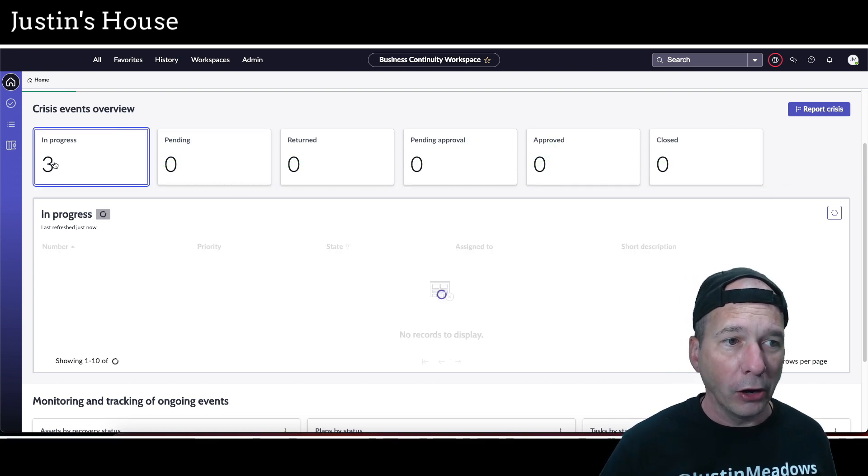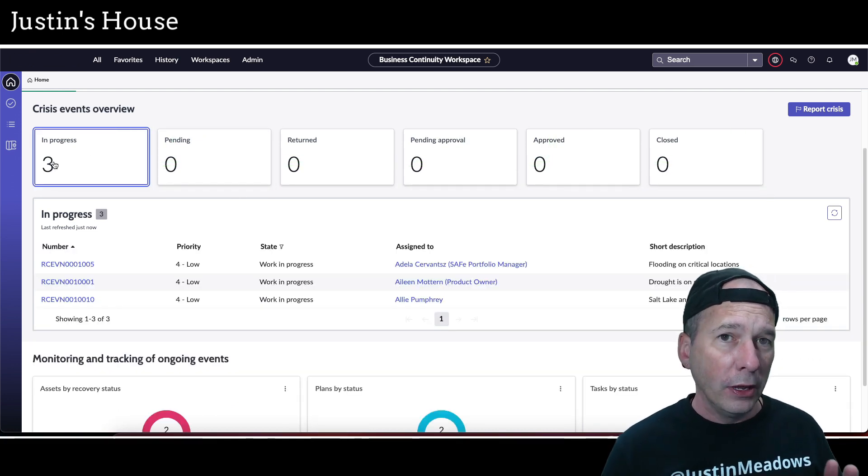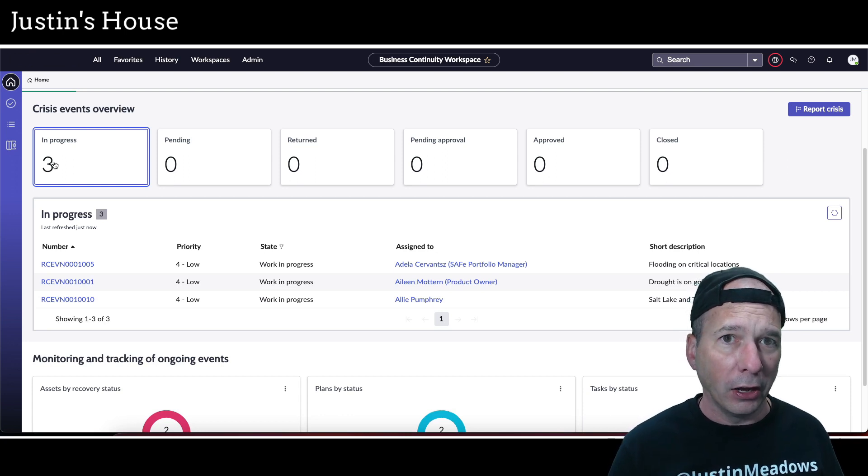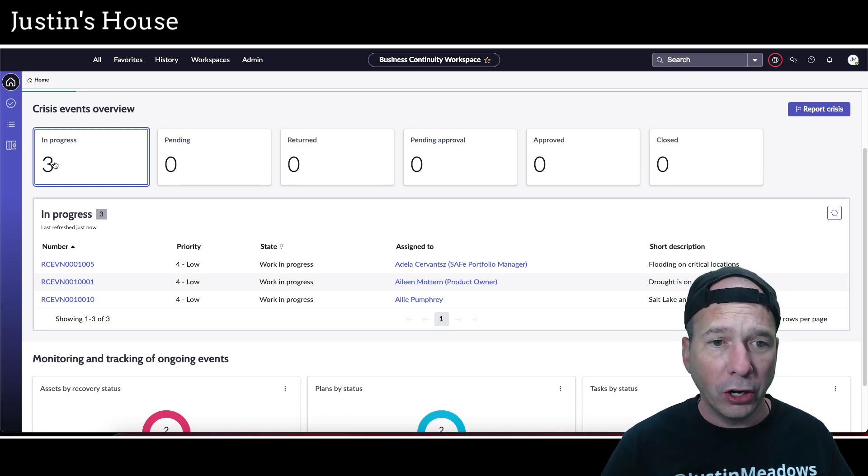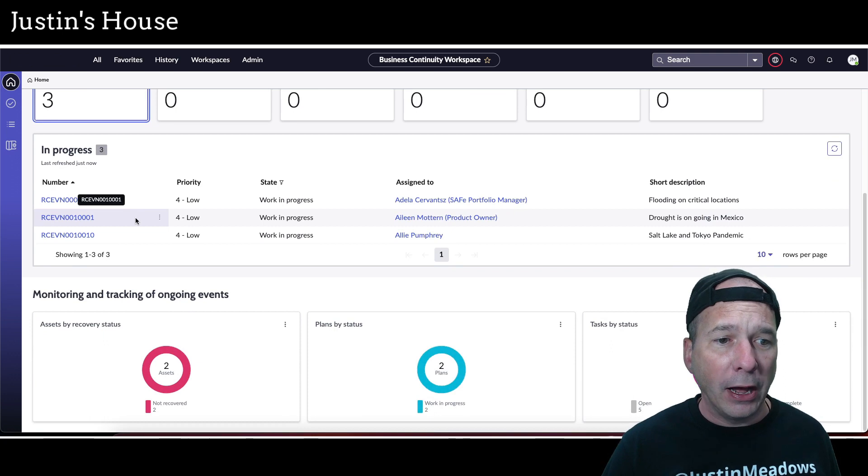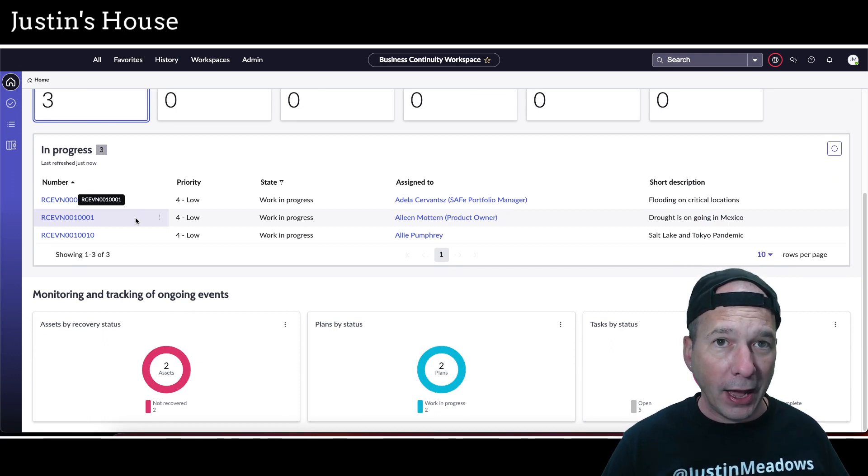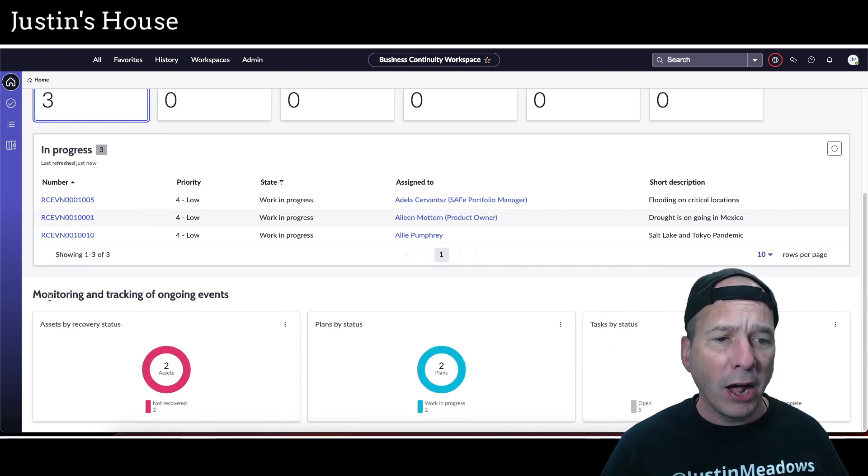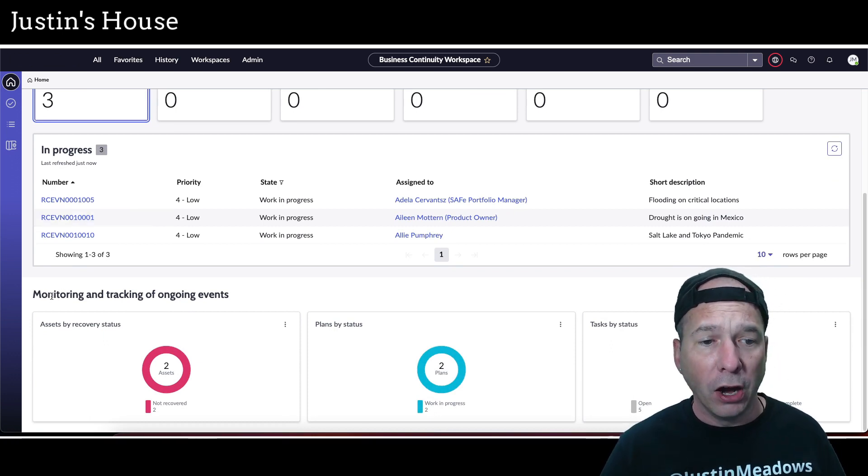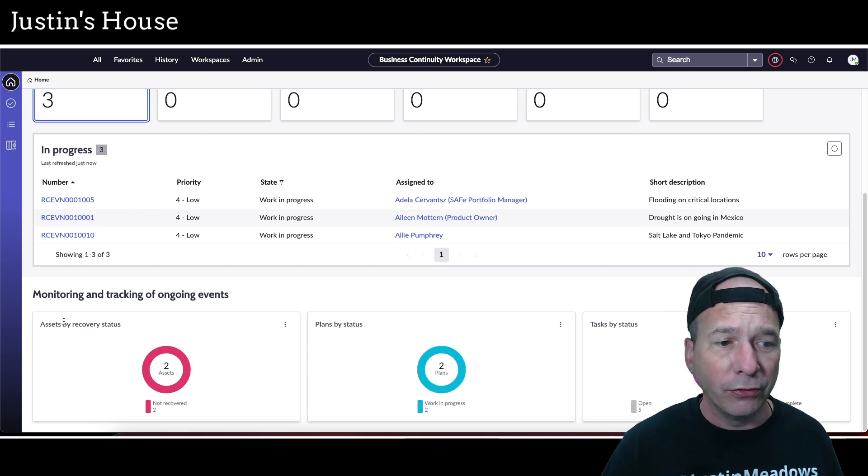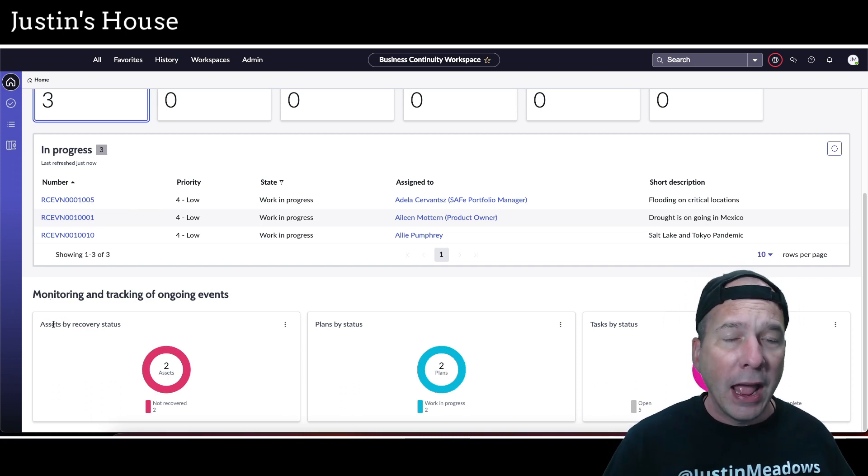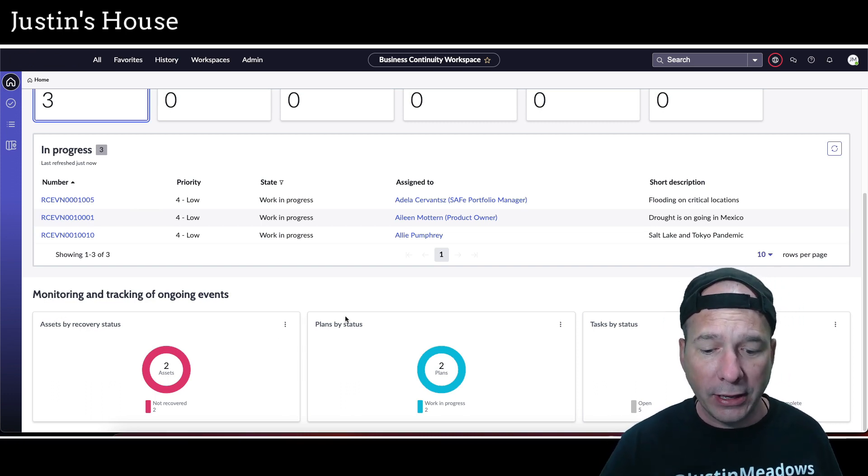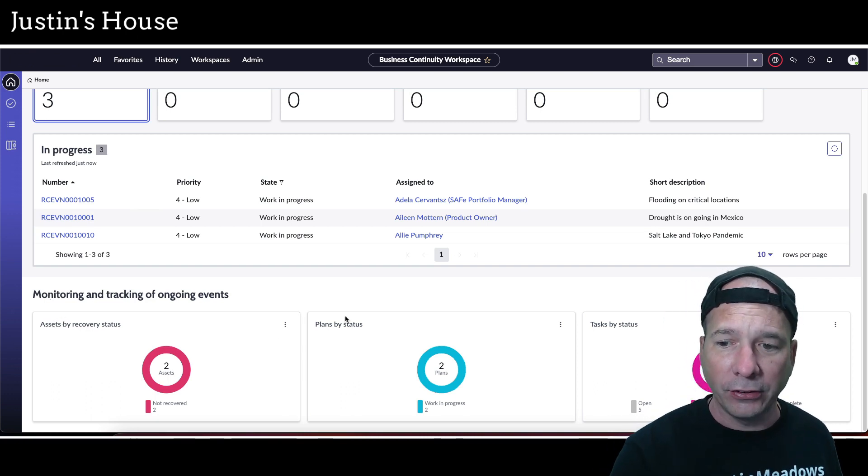And then down beneath that on every page here we have monitoring and tracking of ongoing events. So we have assets by recovery status, plans by status, and tasks by status down there just below my head.